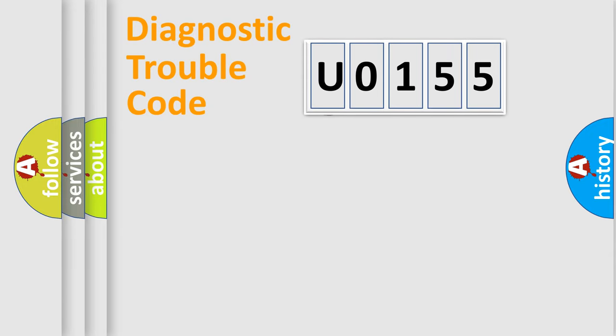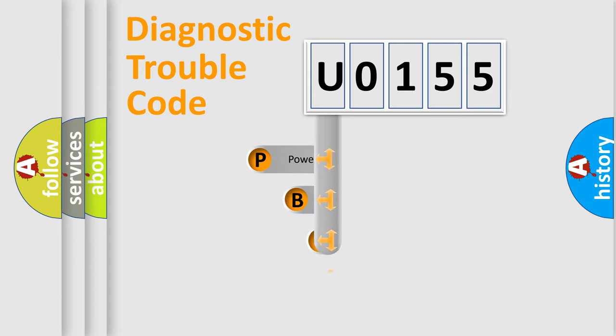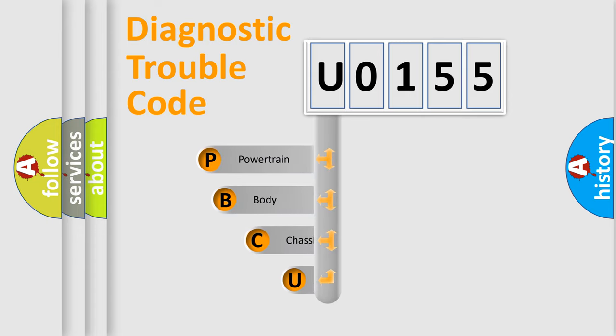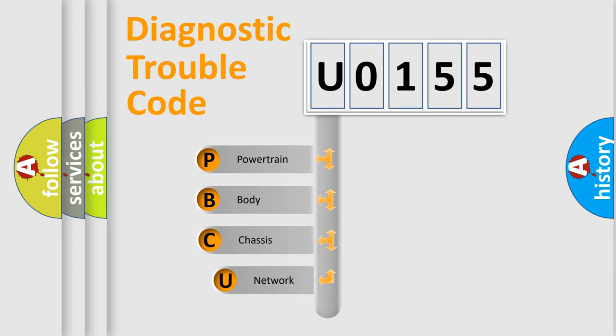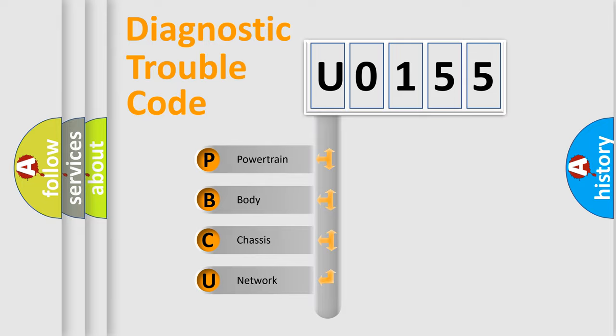First, let's look at the history of diagnostic fault code composition according to the OBD2 protocol. We divide the electric system of automobile into the four basic units: